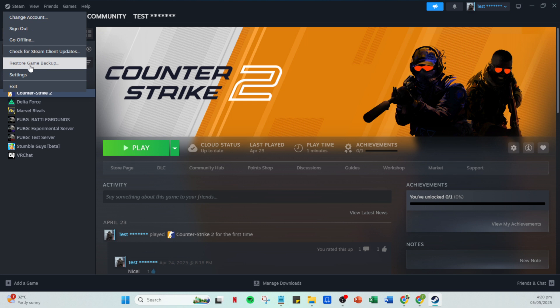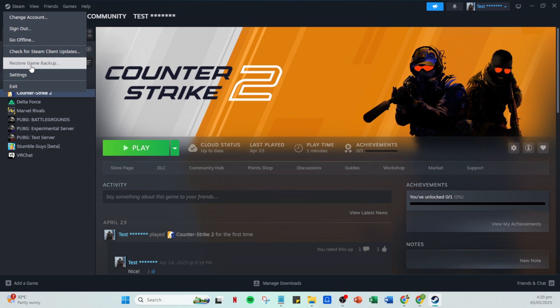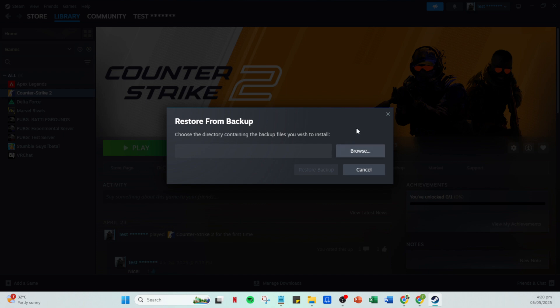Now, click on browse to locate the folder containing the backup game files you previously created. After locating the folder, click restore backup to begin the retrieval process. You'll then be prompted to select an install location for your game files. Choose your desired location and then click install.